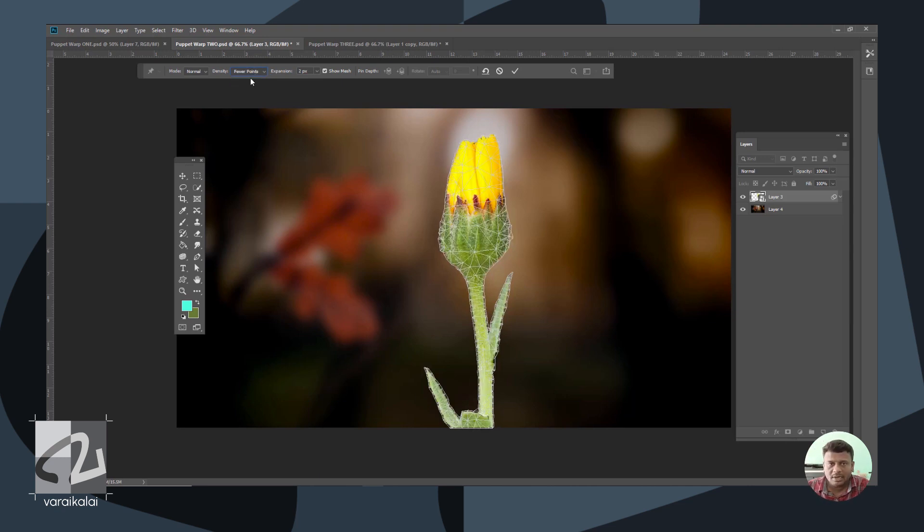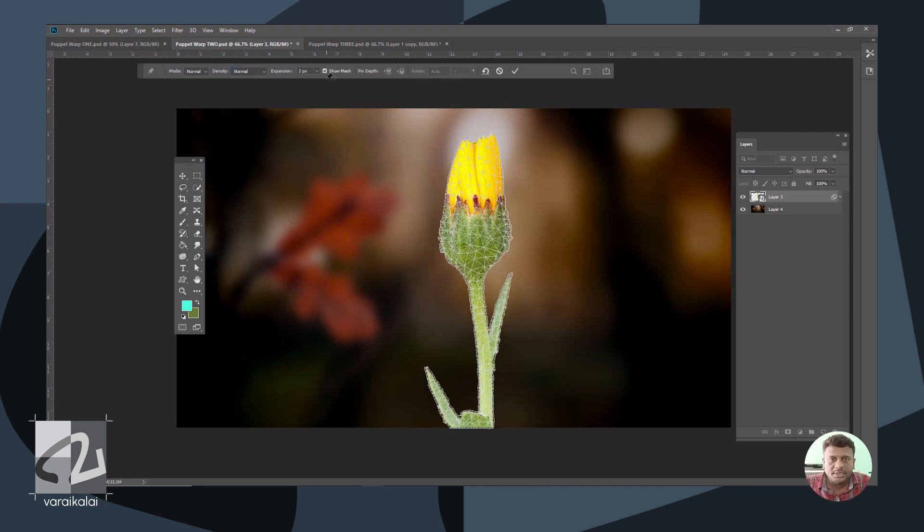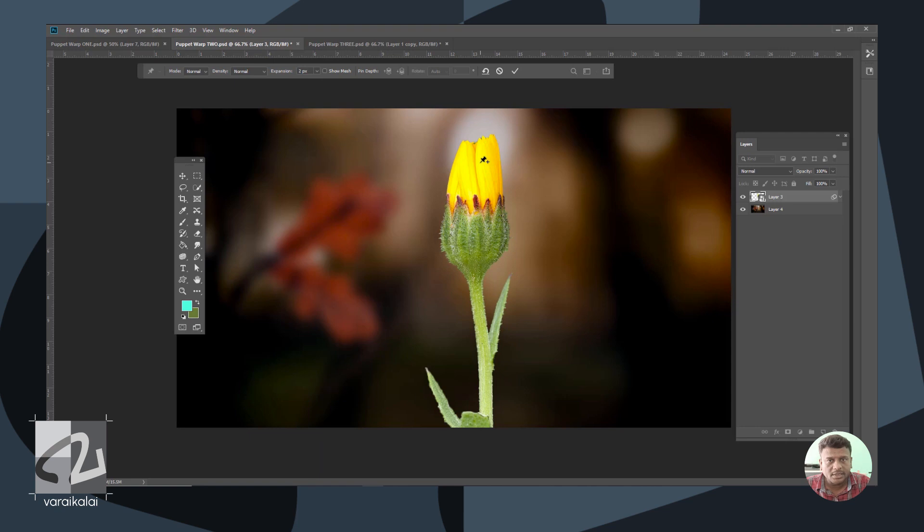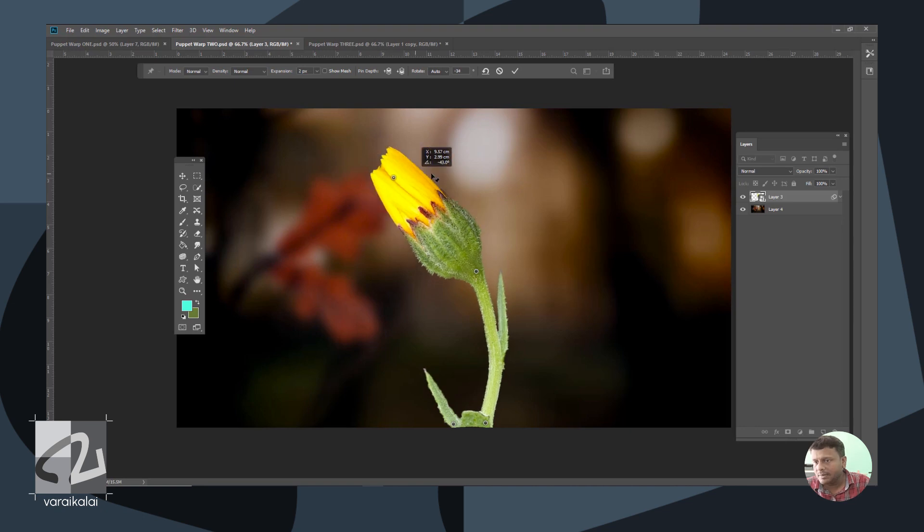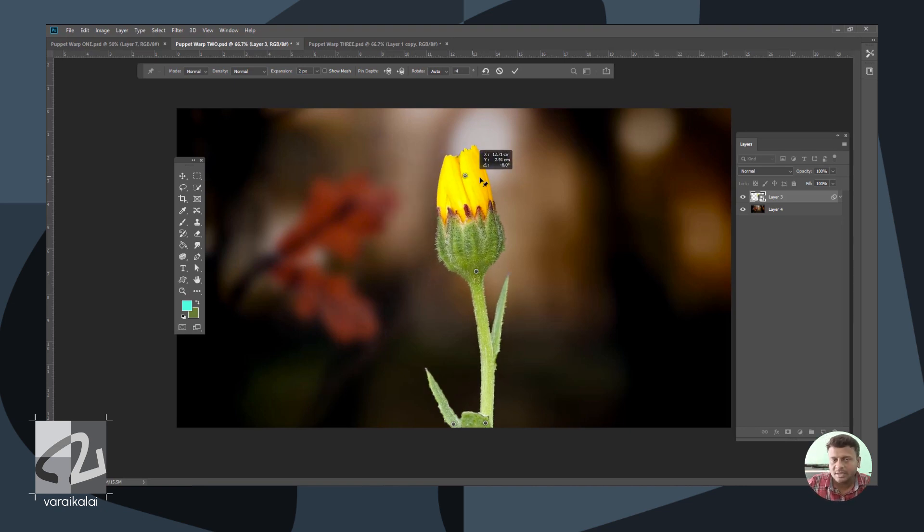In this case, we can change the accuracy level and adjust the expansion. If we adopt the Mesh and click on it, we will create pins. Then we're going to add the Puppet Warp tool and place the pins. We will try the flower example.